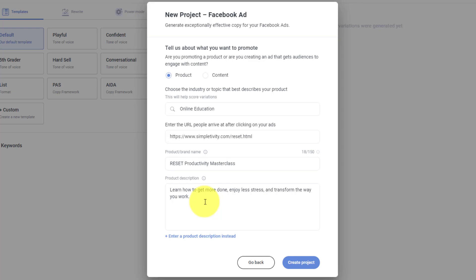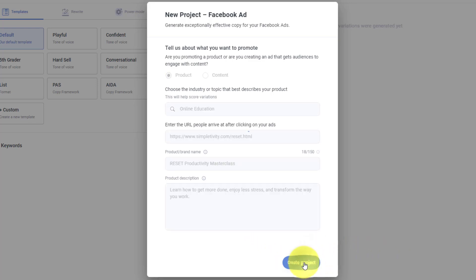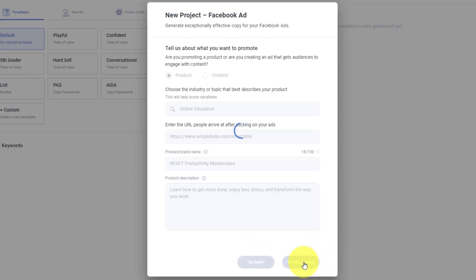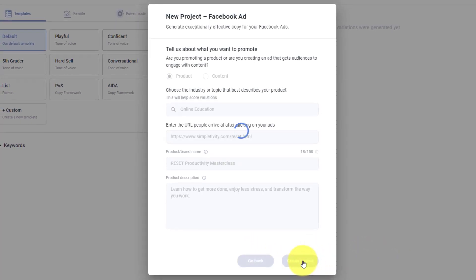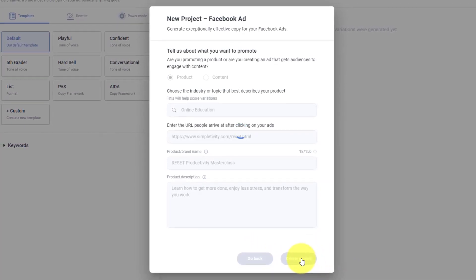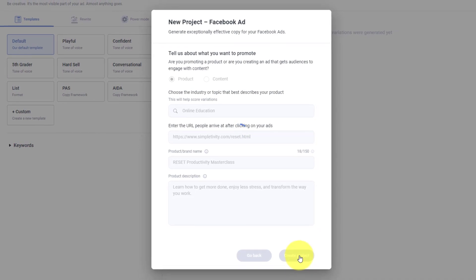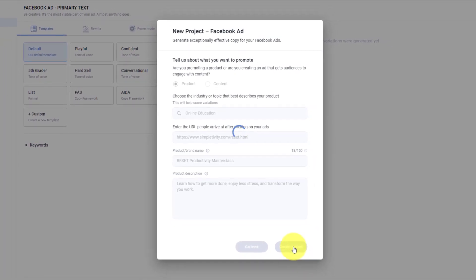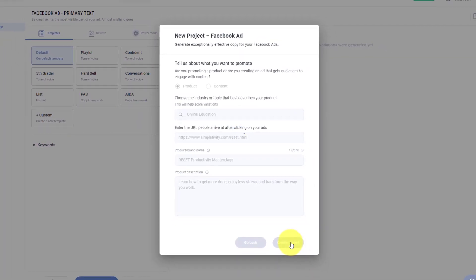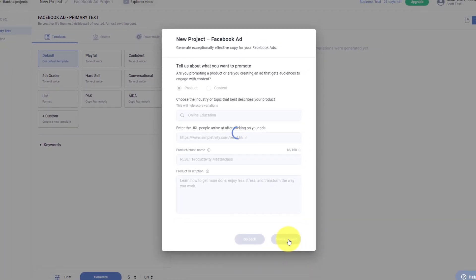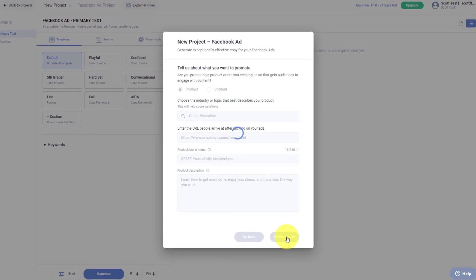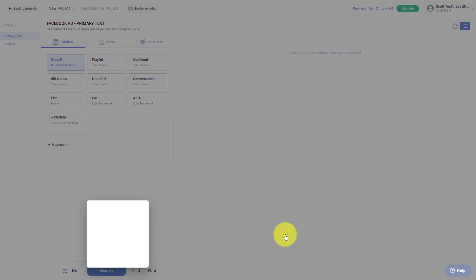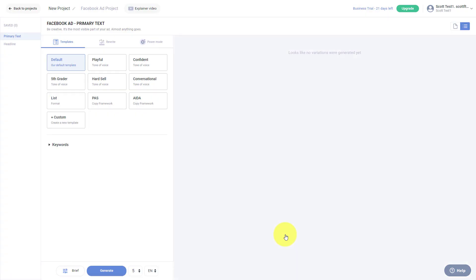As you can see, I've only given it a small amount of information. But what I'm going to do next is select create a project. So it's going to take that information, including some of the text, some of the existing information on my website, and bring it into Anyword.